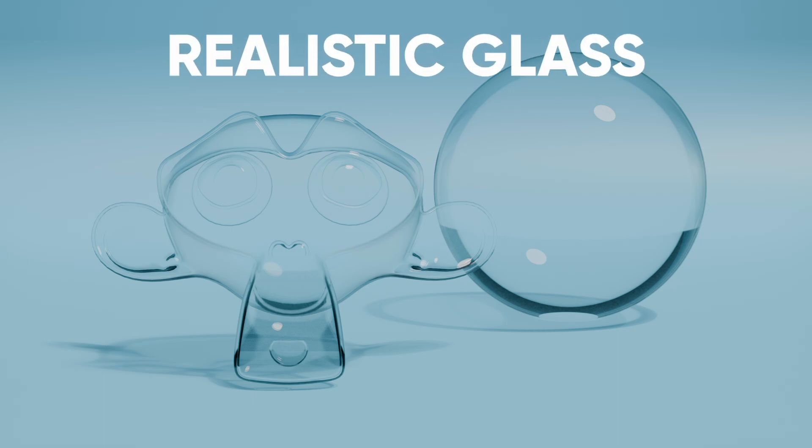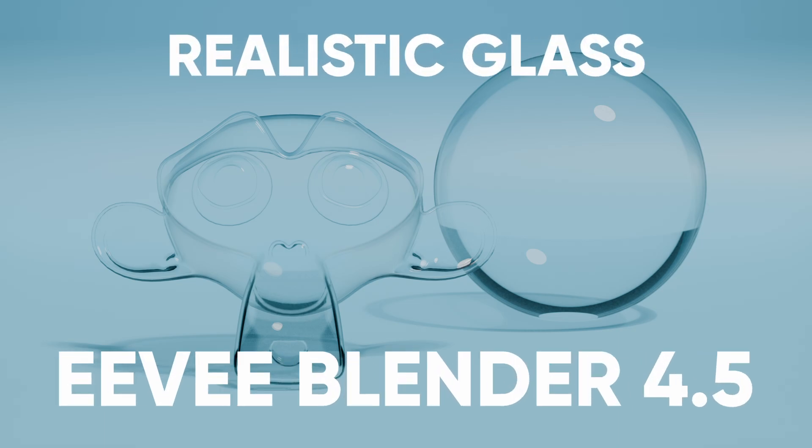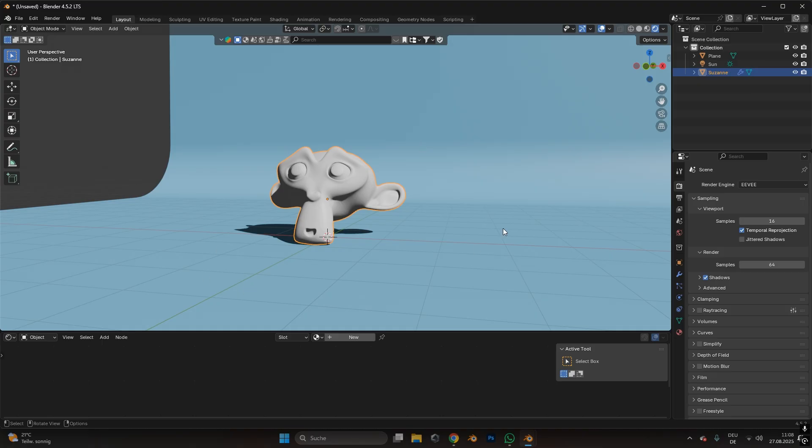How to create a realistic glass material in Blender EV 4.5. Before we can start with the actual material, we need to make some changes in the EV render engine.